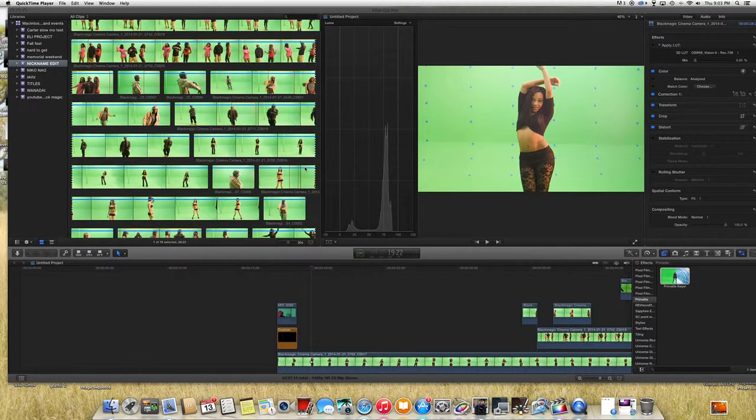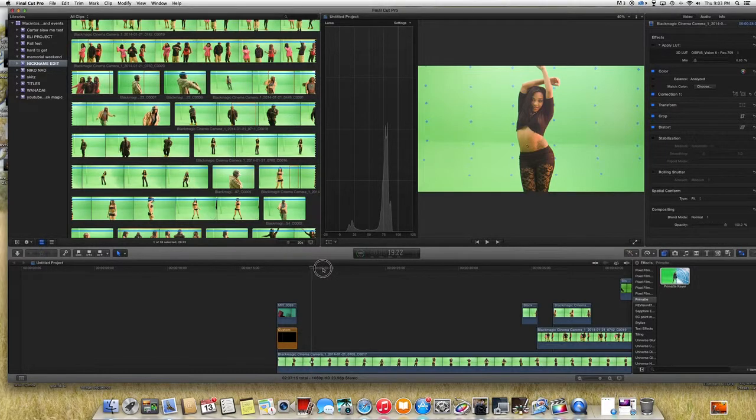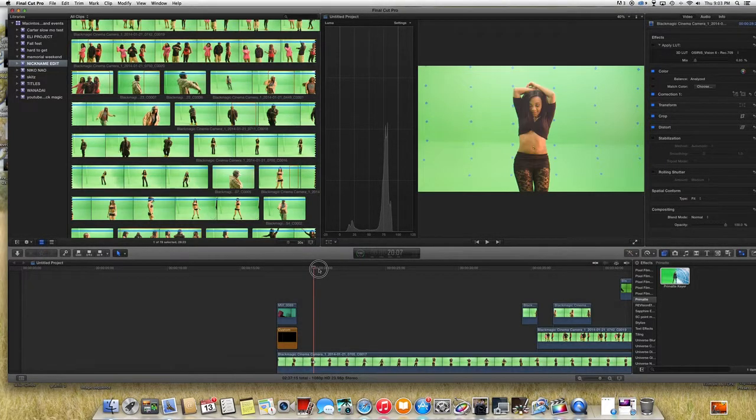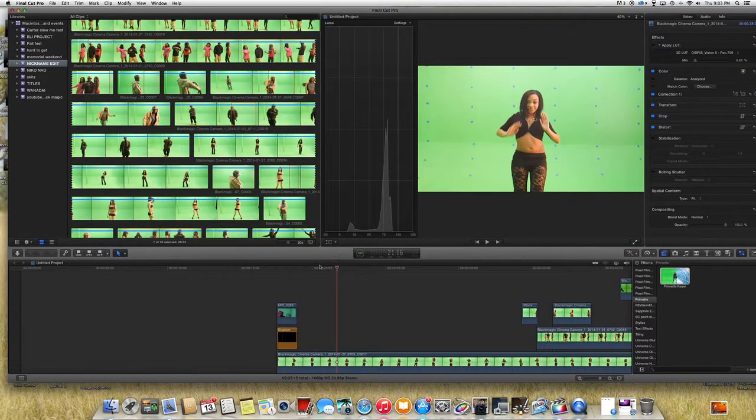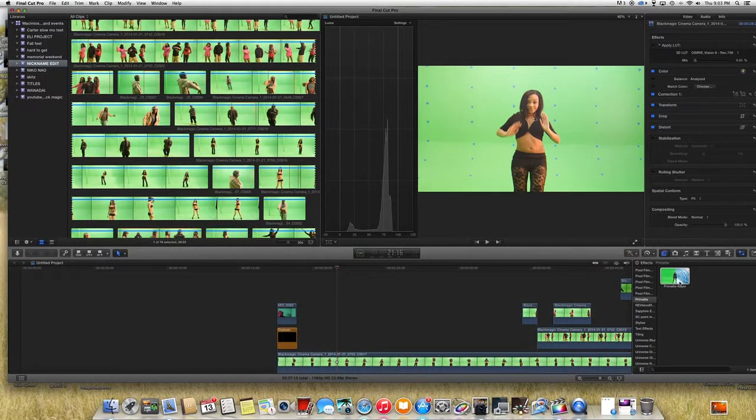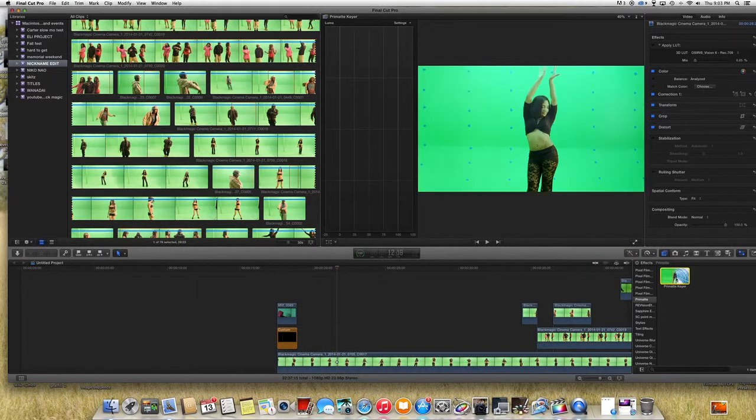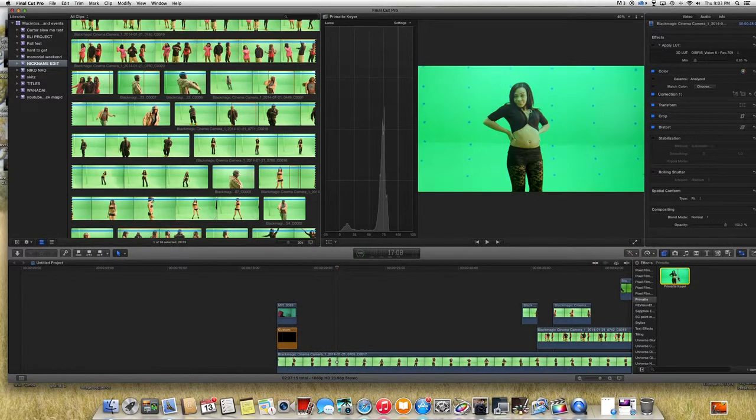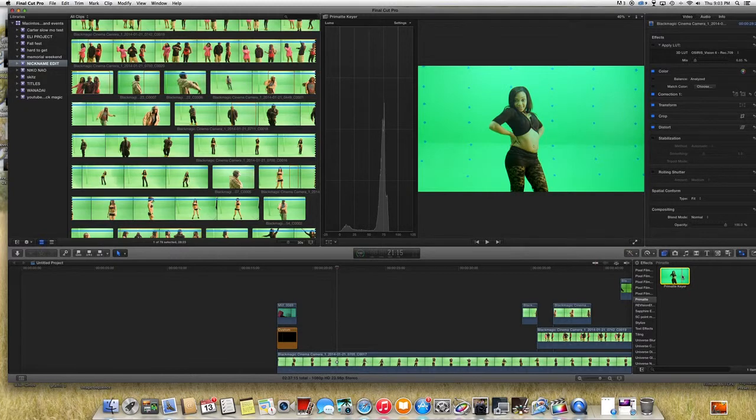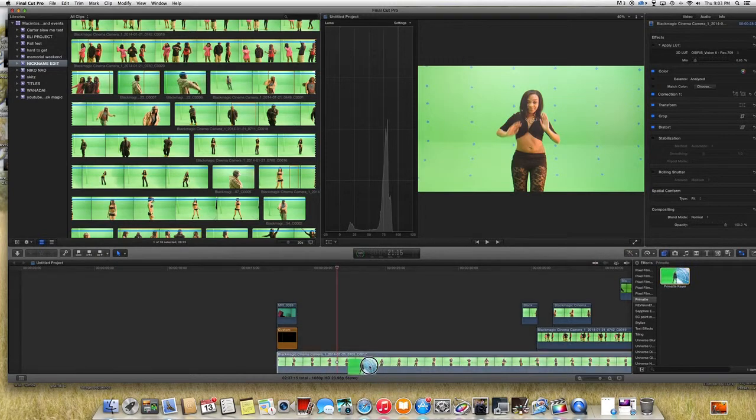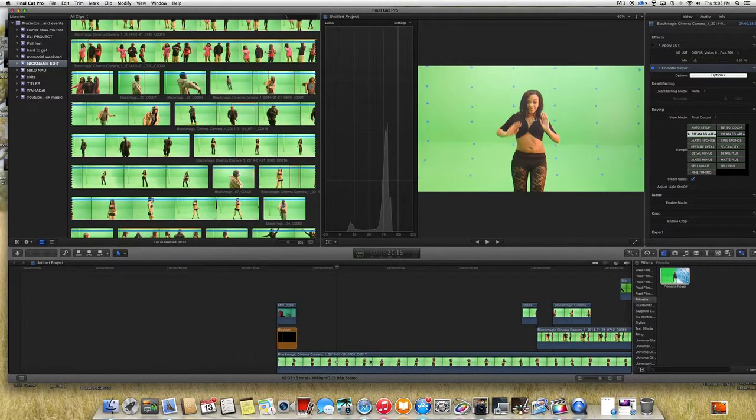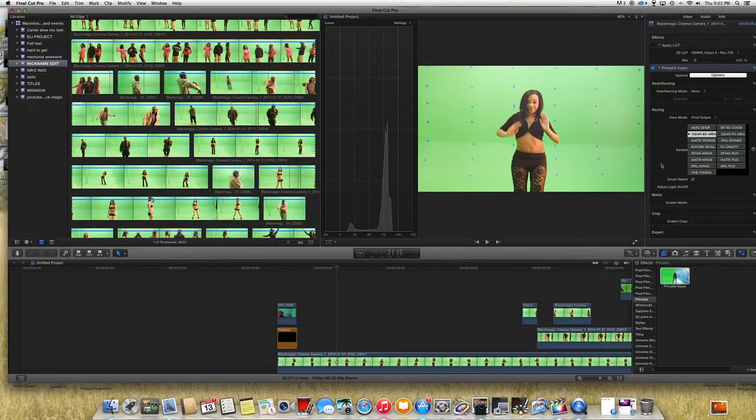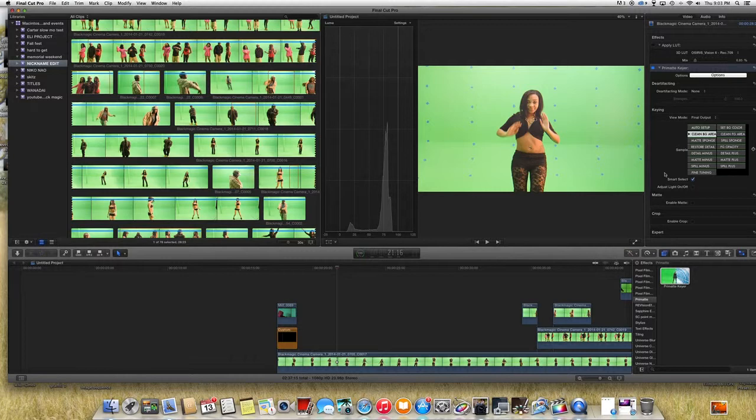Anyway, I'm not paid by Red Giant, so let's start. I'm gonna go to my effects browser, you'll get your keyer down here, drag it to my timeline.